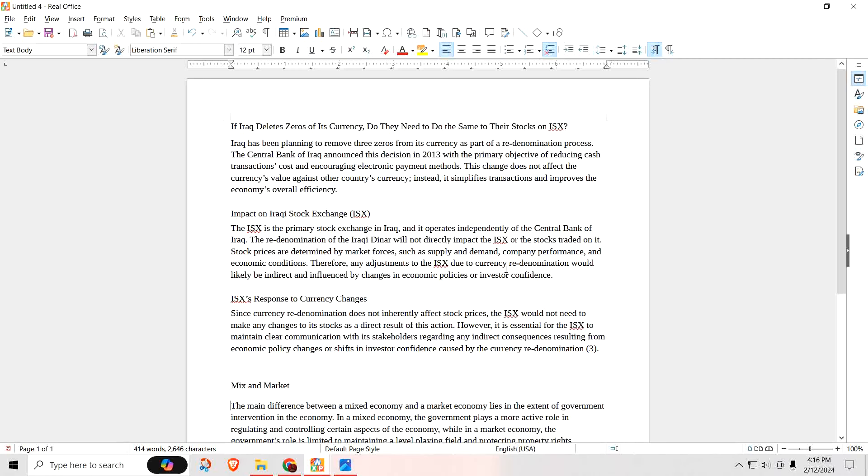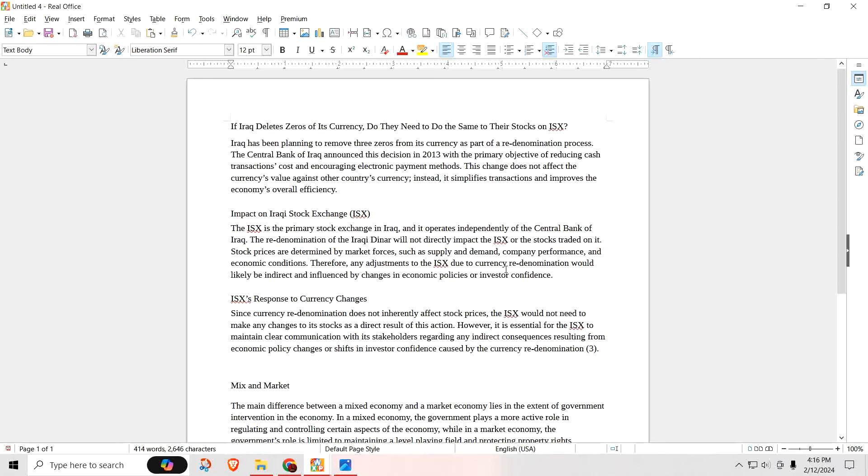It says, Iraq has been planning to remove three zeros from its currency as part of a re-denomination process. The Central Bank of Iraq announced this decision back in 2013 with the primary objective of reducing cash transactions costs and encouraging electronic payment methods. So since 2013, they've been talking about the deletion of the zeros off the currency. They put the zeros on when inflation is really high. So now that their inflation has been kept in check now for quite a while, they're talking about removing the zeros off the currency.